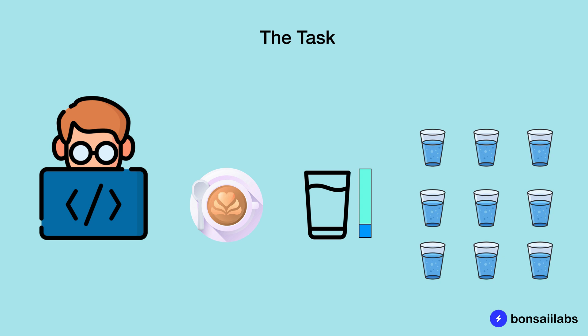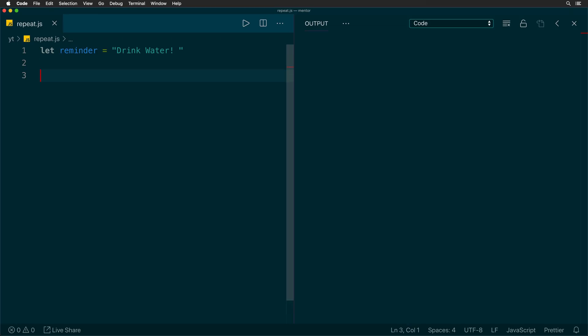So how do we write a code that repeats a string over and over? Let's find out. One way to do that is to create a reminder text, then create a variable called count, which will keep track of how many times we want to repeat a pattern.